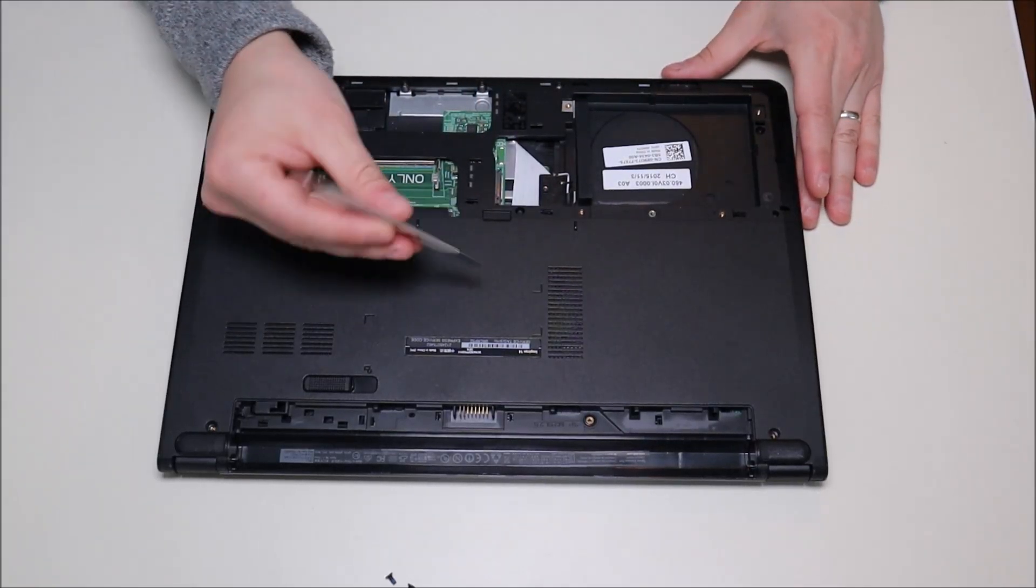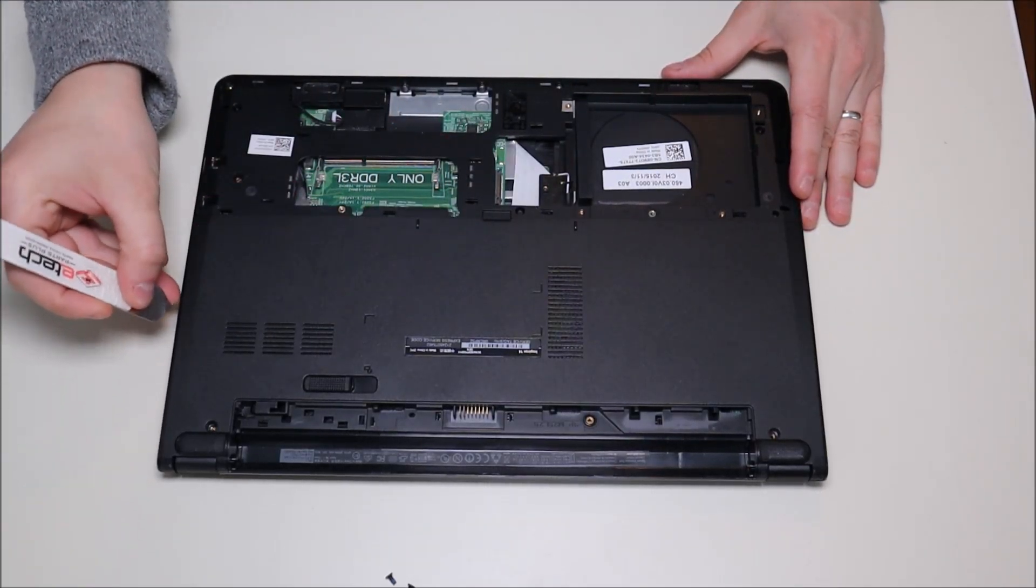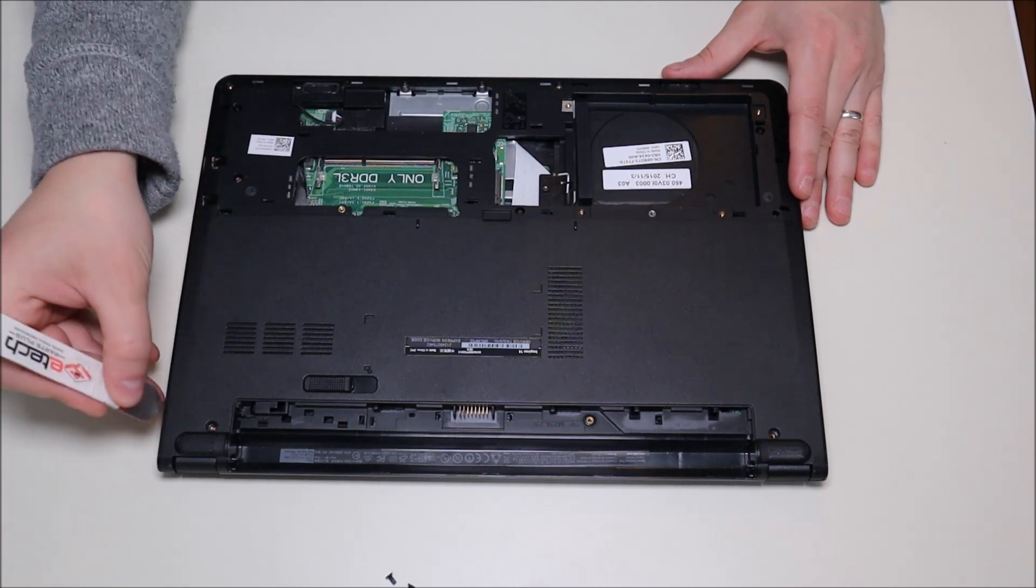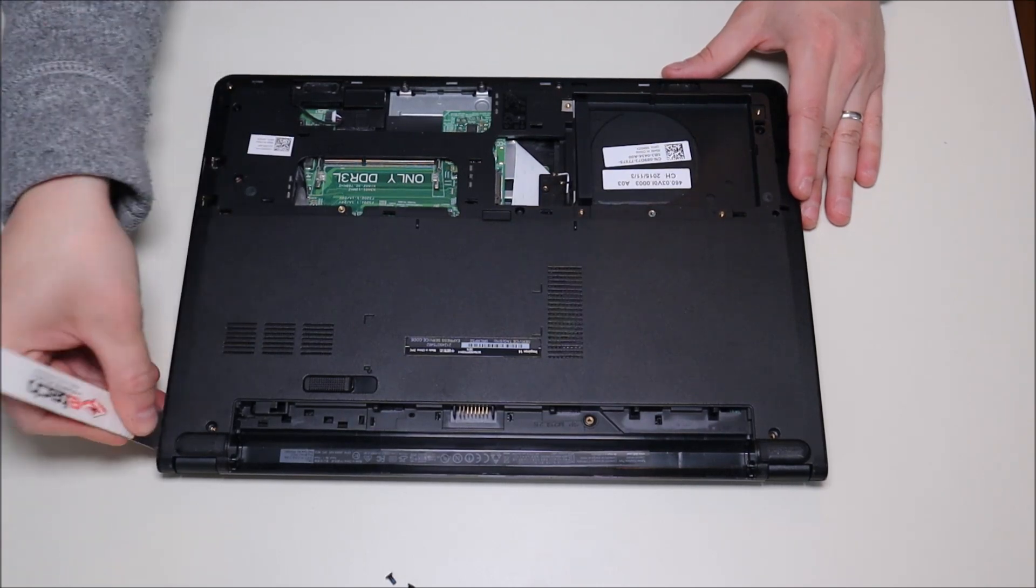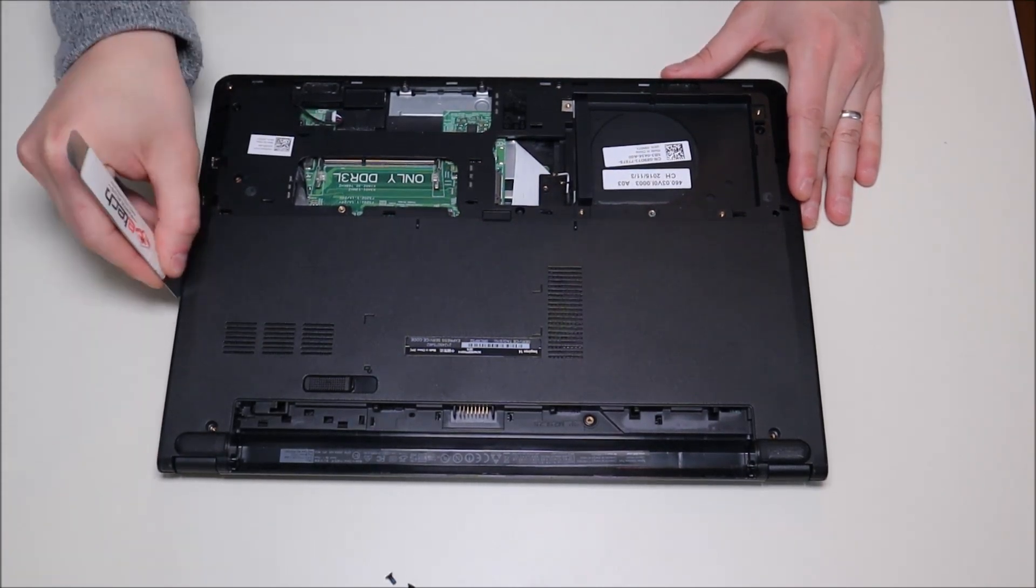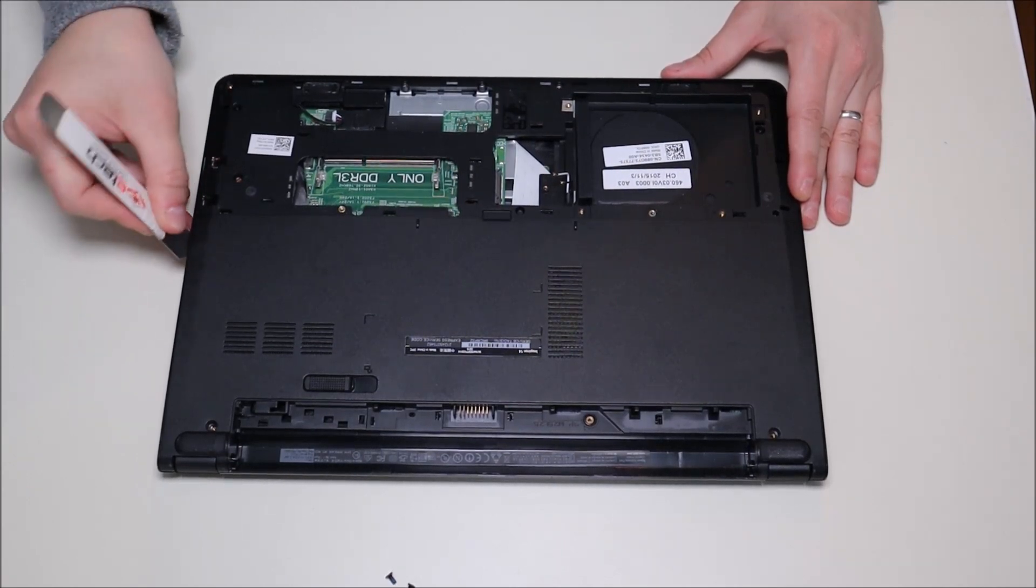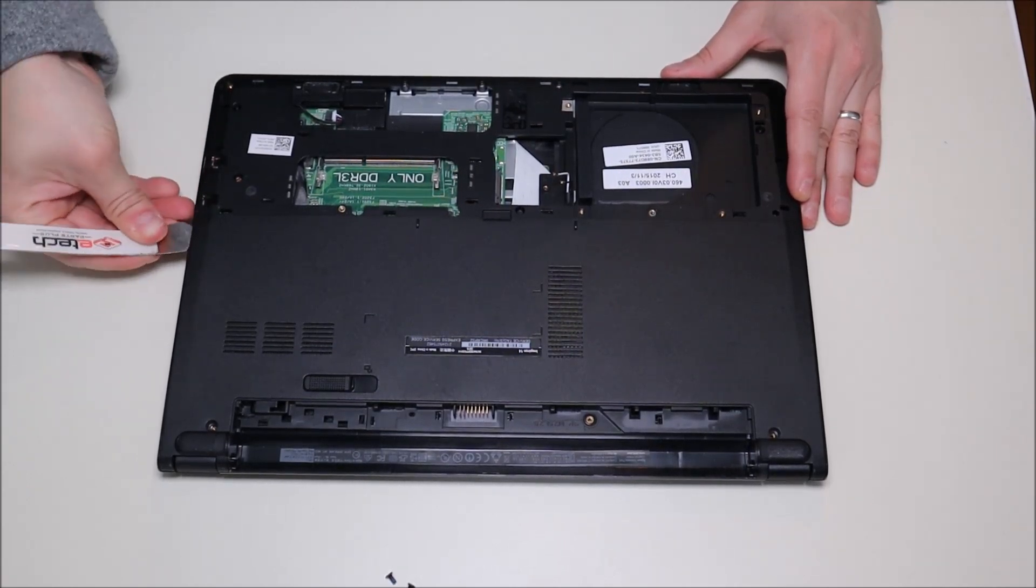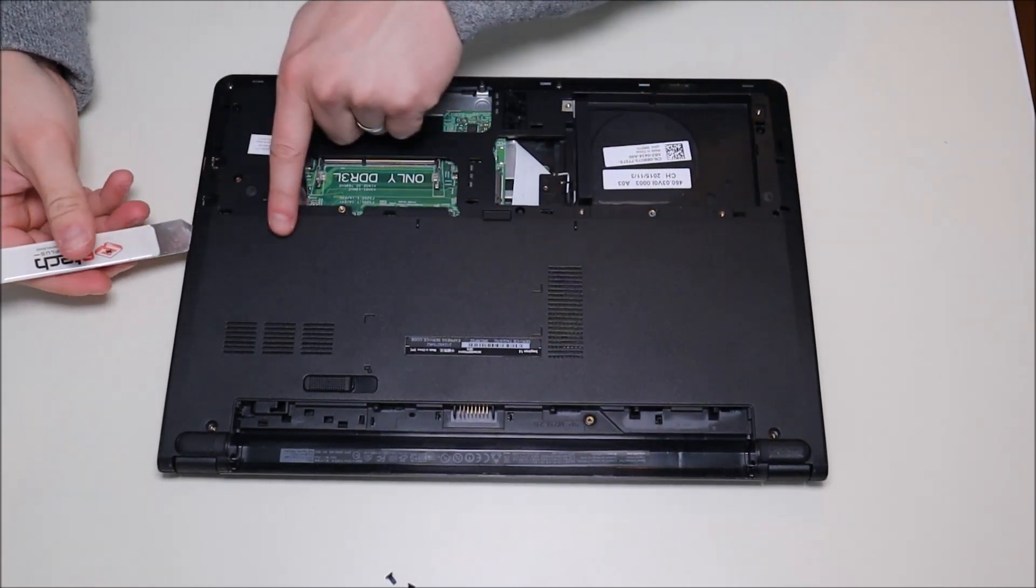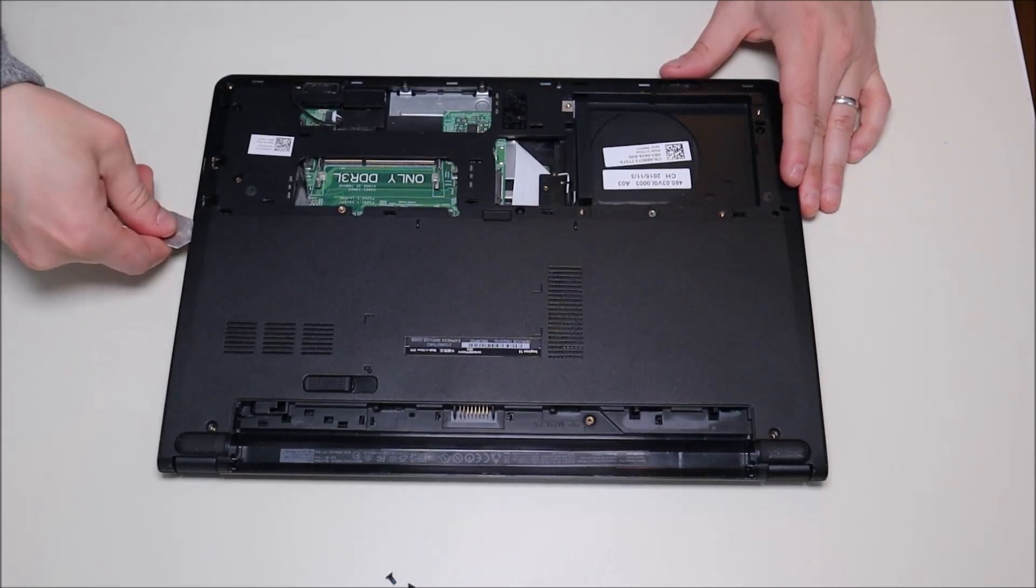I'm going to take my small metal pry tool, go around the seam, and slowly try to pop it up. Be nice and gentle with this and try not to push the tool too far into the computer. You don't want to break things in there.